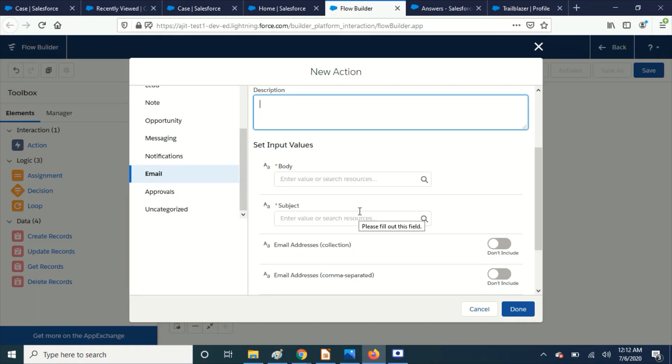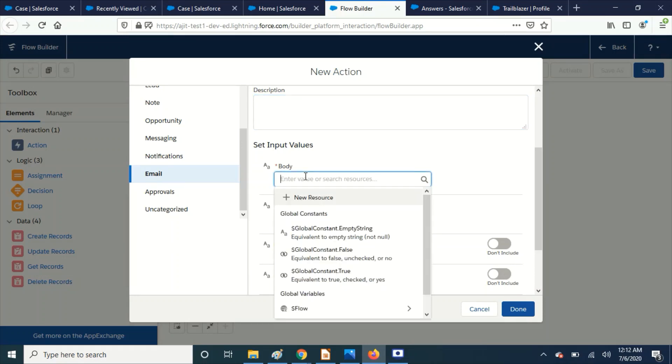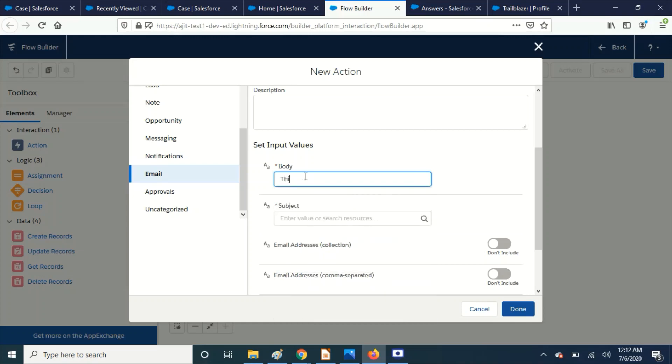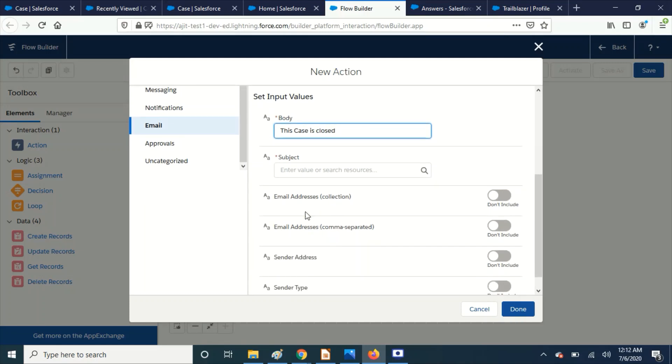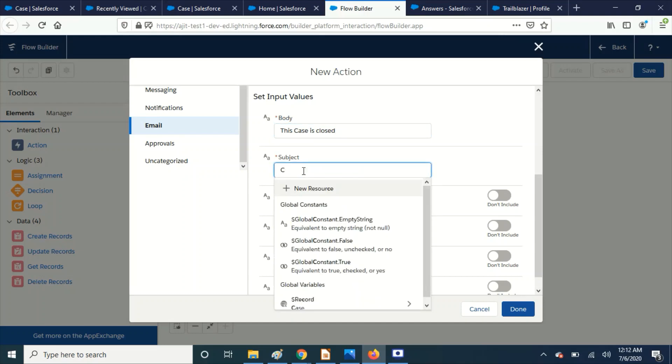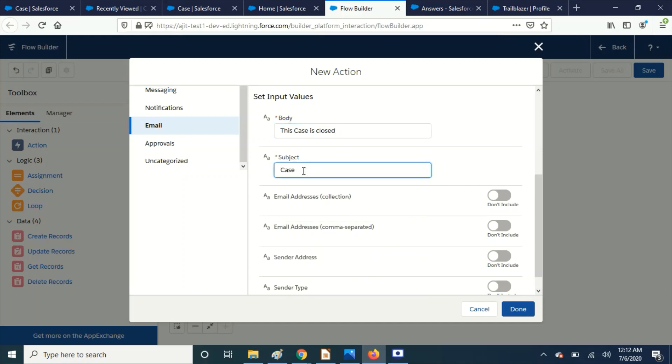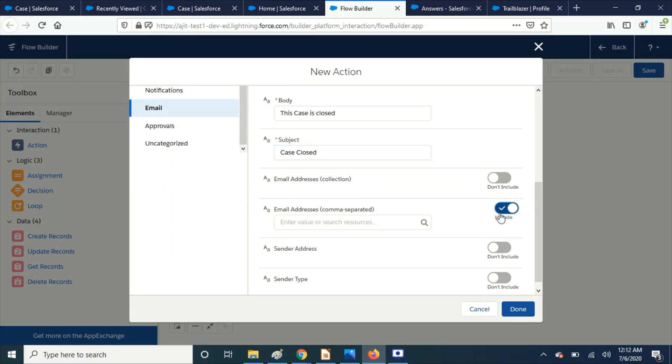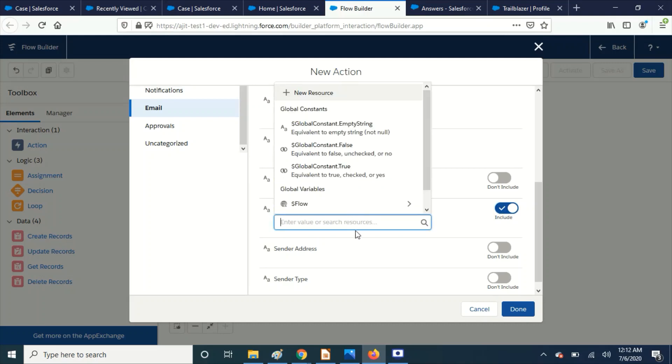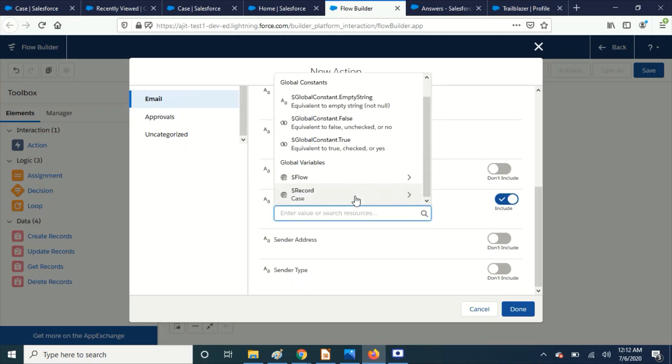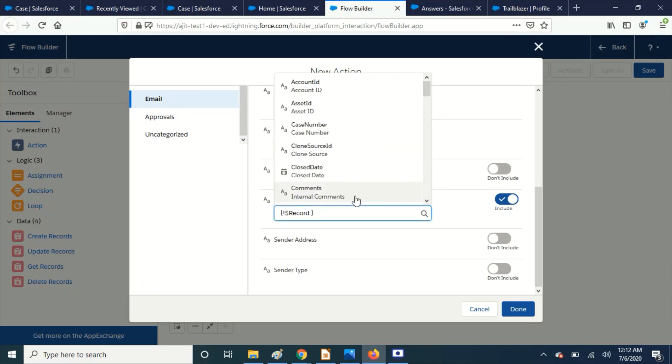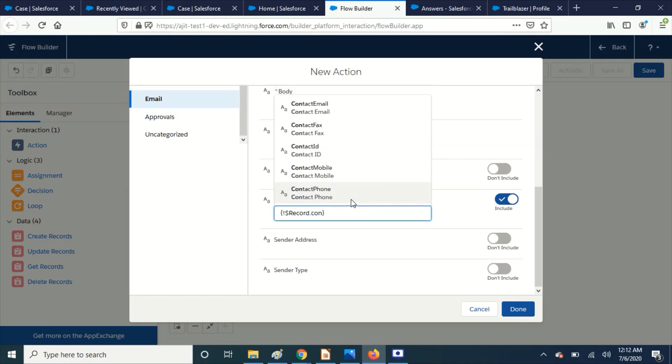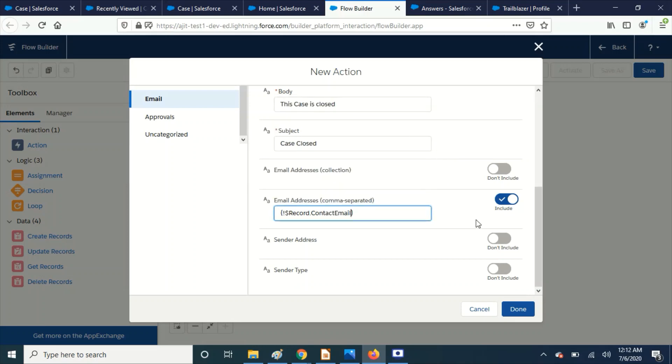And the body - you can do whatever you want. This case is closed. And the email address, so here I am going to add this email address, comma separated.